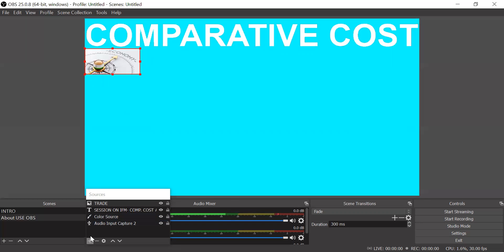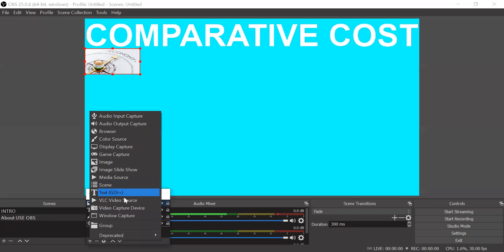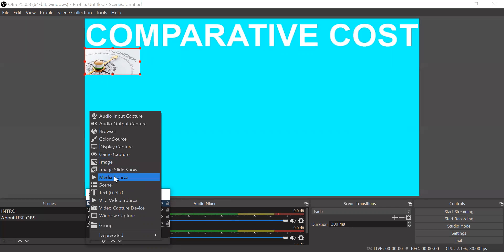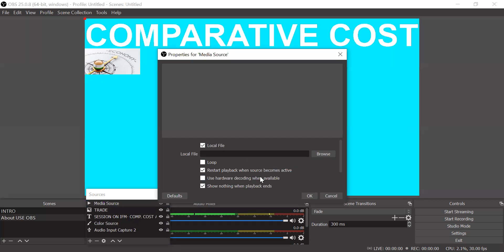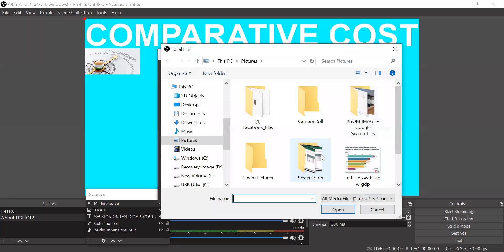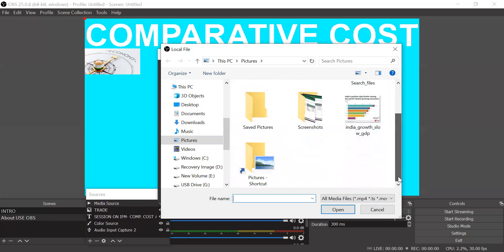You can take a media source. Create a new media source. If you have something you can browse from a local file.